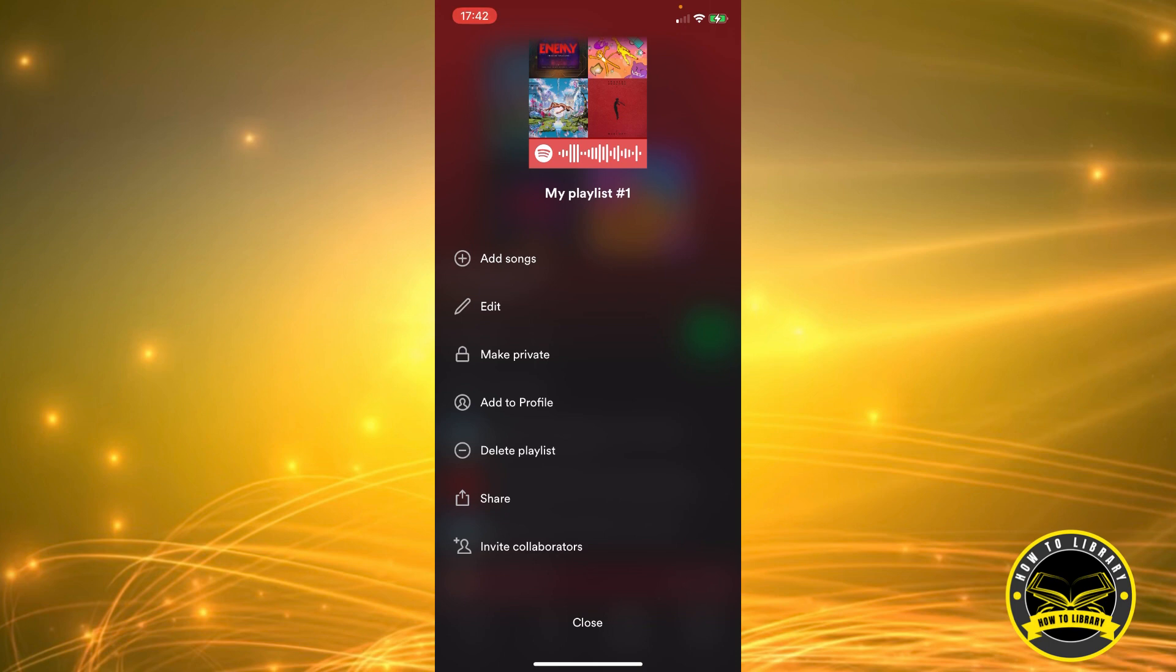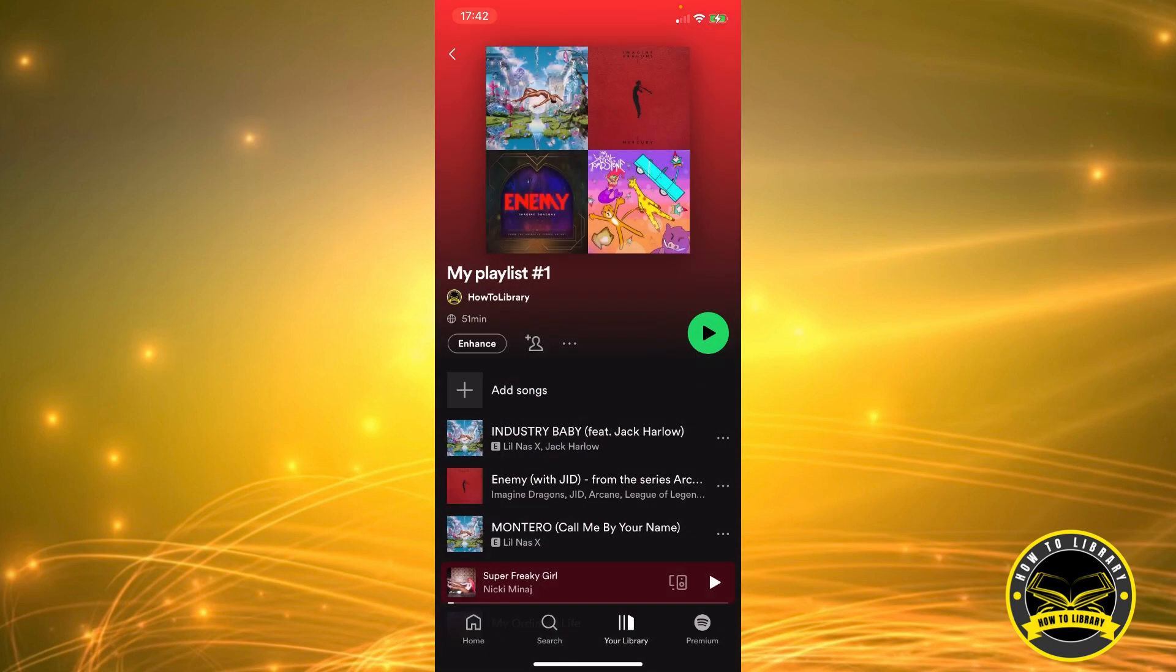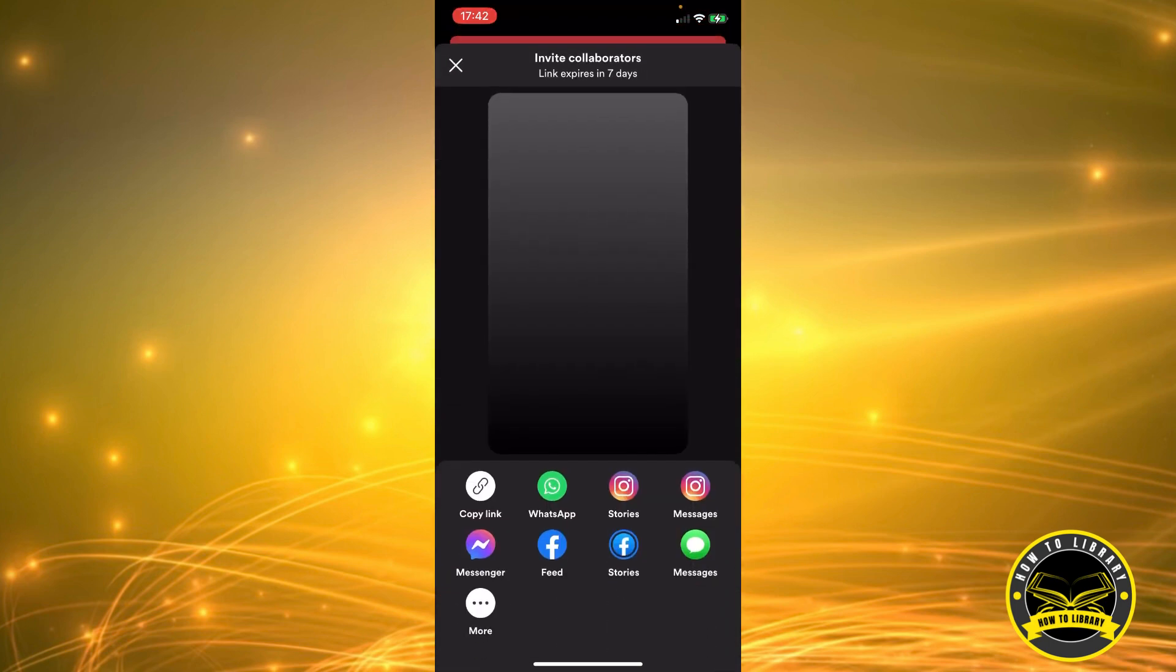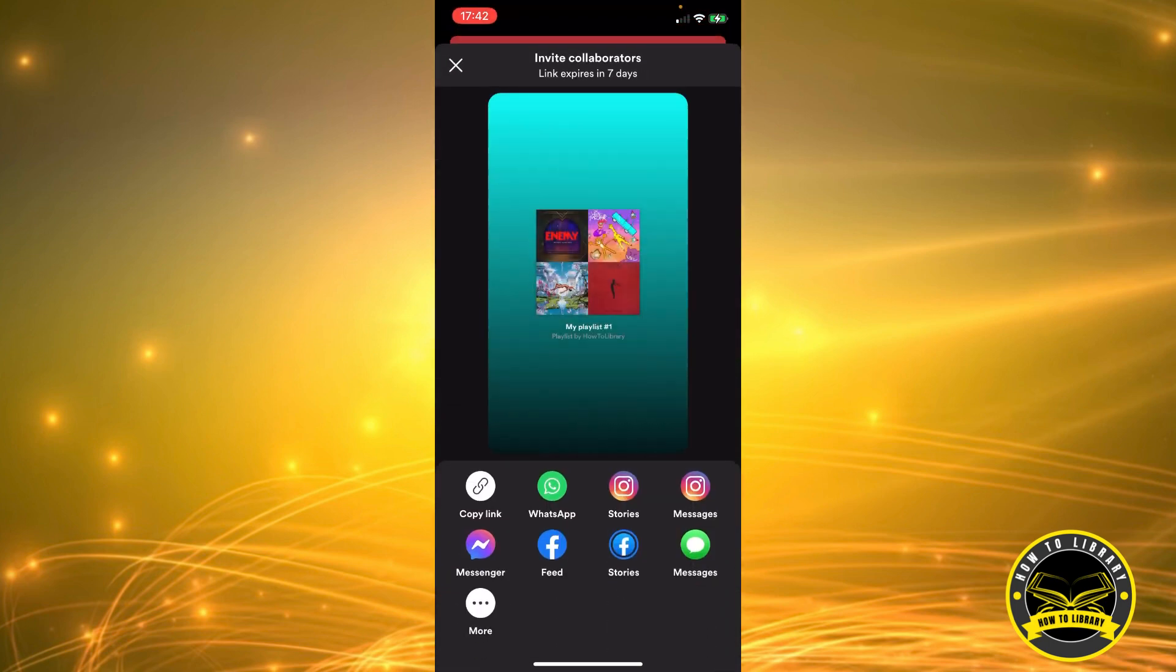And this is how you can send it to someone you want to collaborate with. You can copy the link, send it to them on Facebook, put it on your Instagram Story or Instagram messages, Messenger, and so on and so on.